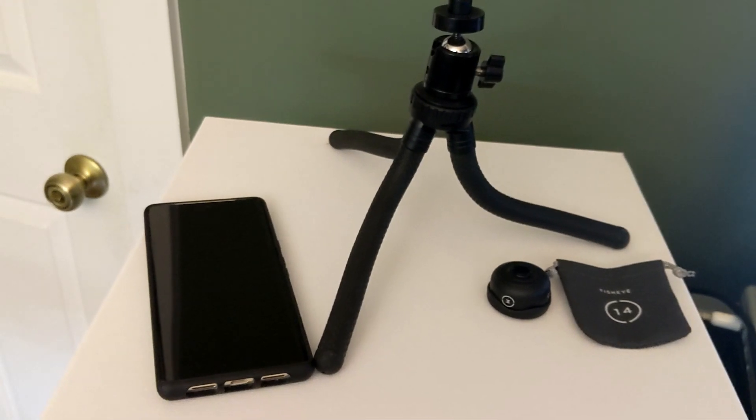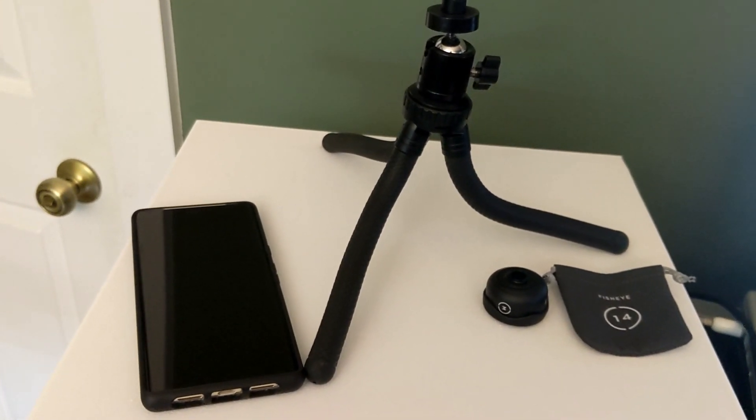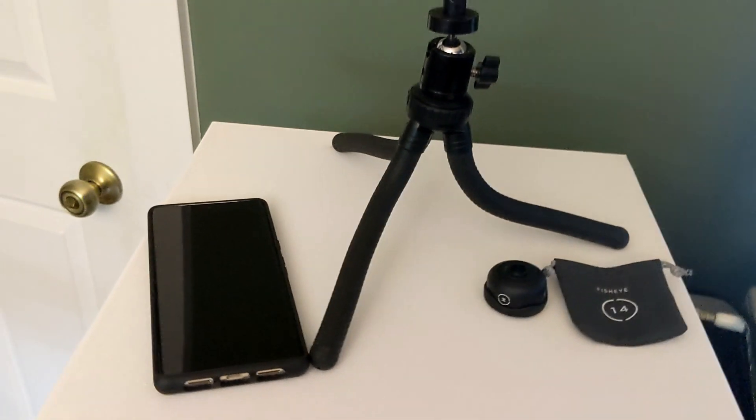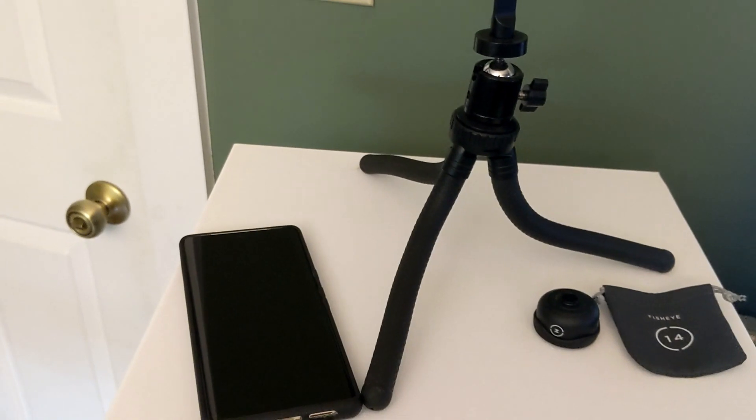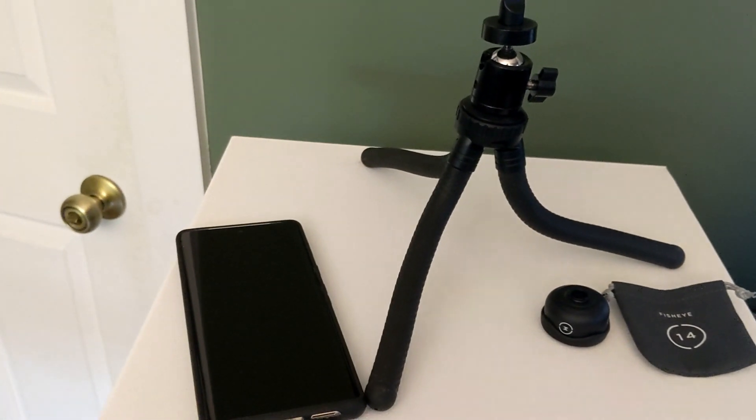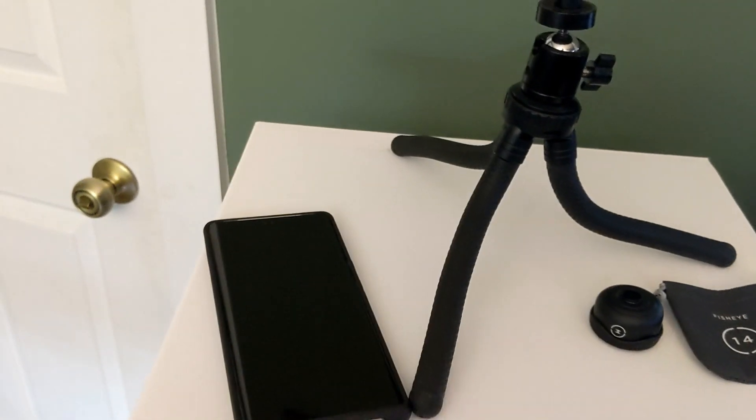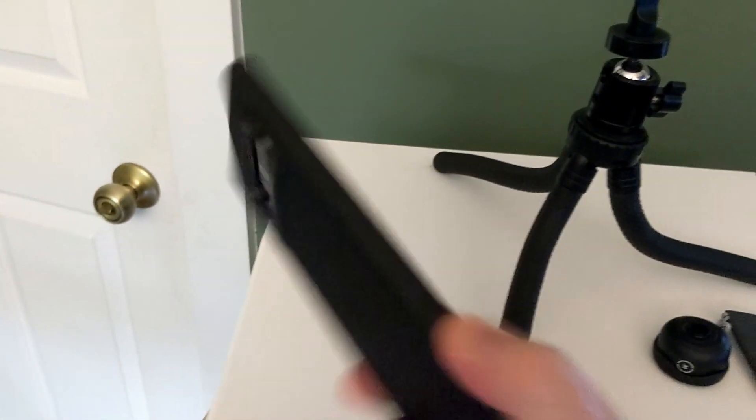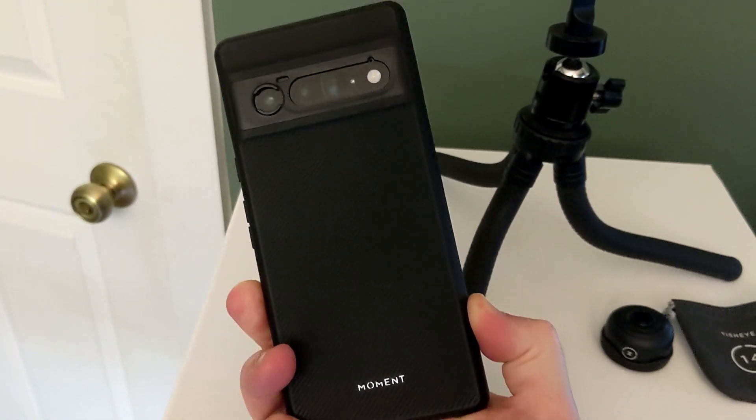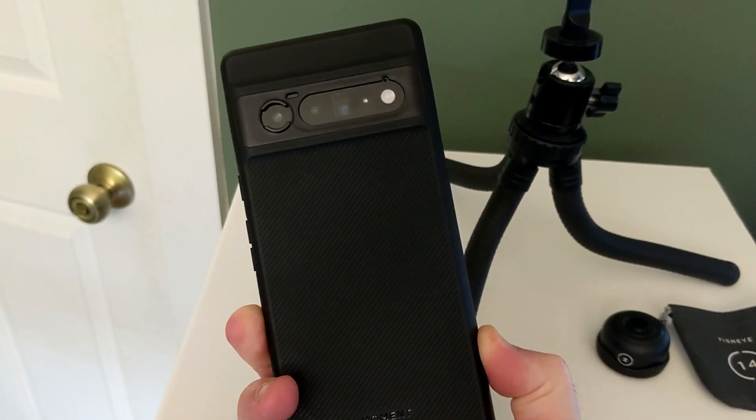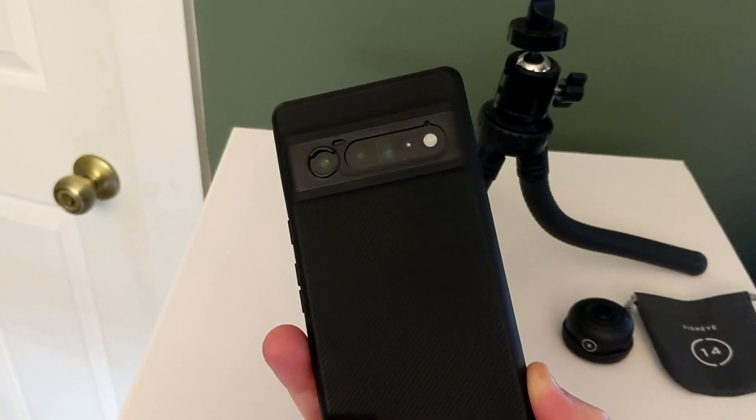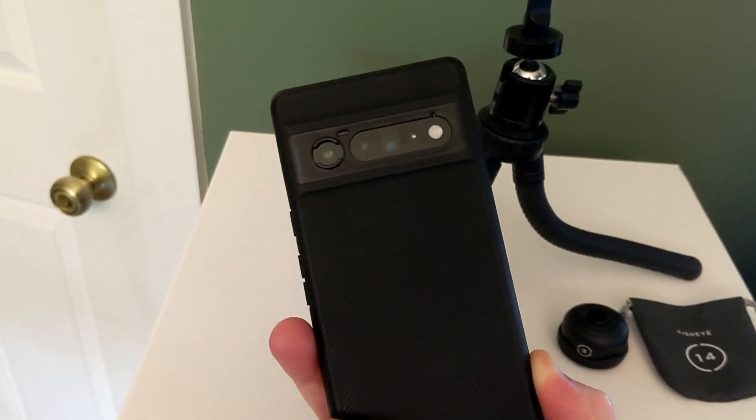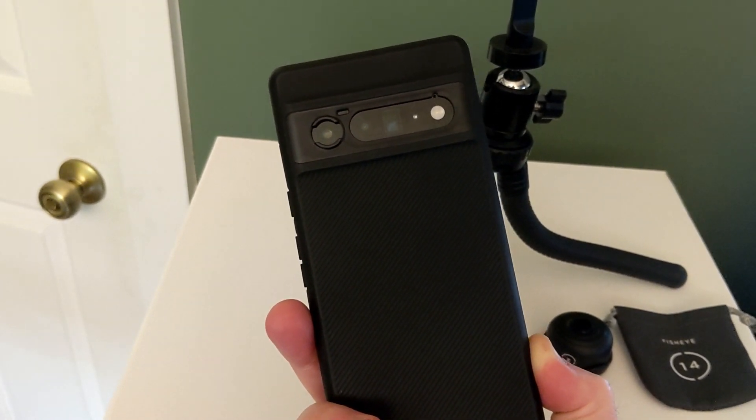When looking at the Pixel 6 Pro, I came across this company called Moment that makes camera accessories for iPhones and certain things, and I ended up getting the Moment case for the Pixel 6 Pro. I've actually never really used cases for my phones. I've always just gone bareback with my phones, because I've never dropped them, but these Moment cases have several things to them which make them pretty cool.